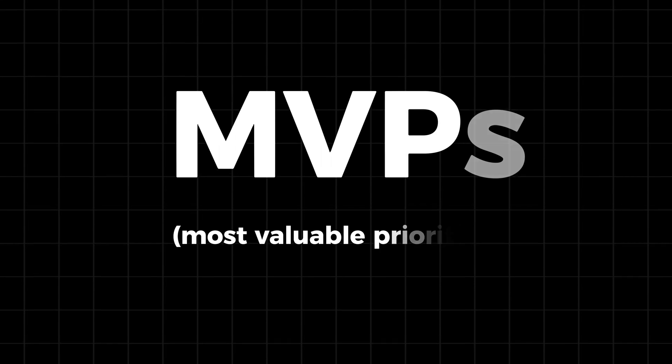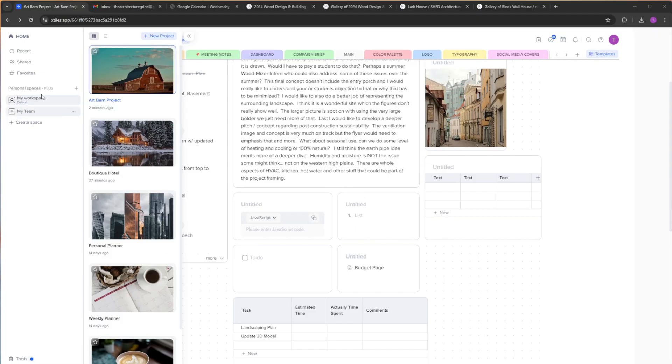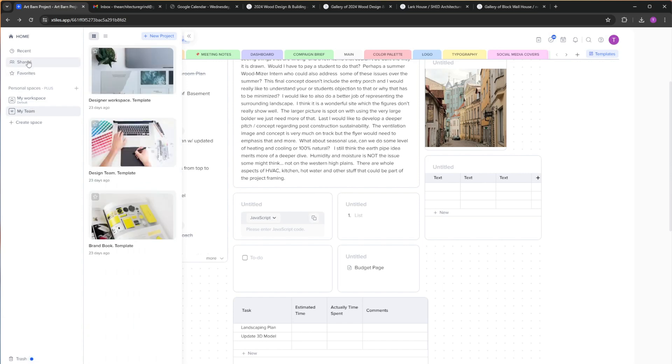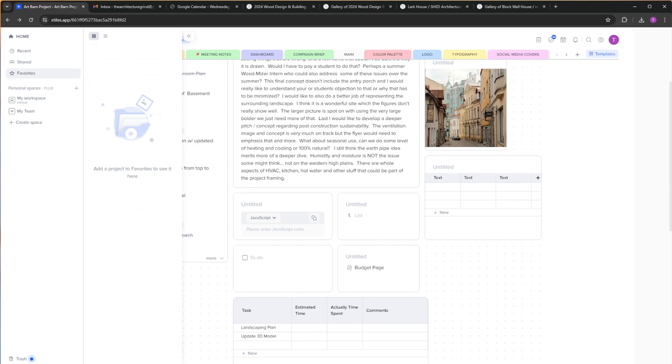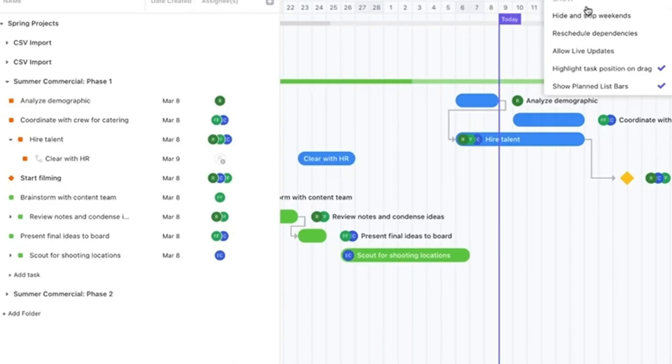Tip number five: identify your MVPs — most valuable priorities — to manage multiple projects at once. Whether you're working full-time or in school, you'll always be juggling multiple projects or assignments. XTiles helps me identify my MVPs and keeps all my projects organized individually while still connecting them through tasks and my calendar, so I always know where I stand with everything because it's all in the same spot.